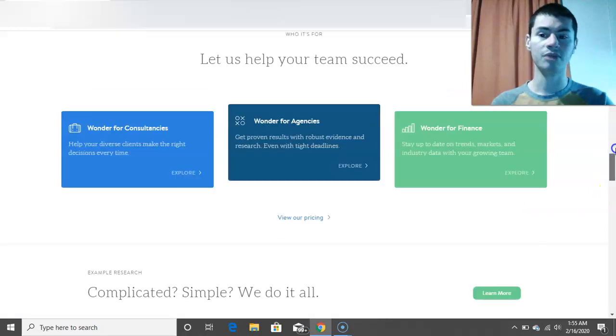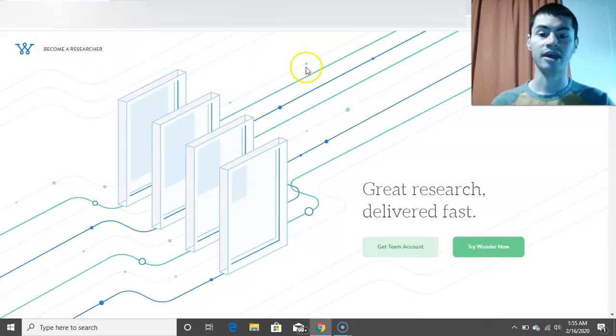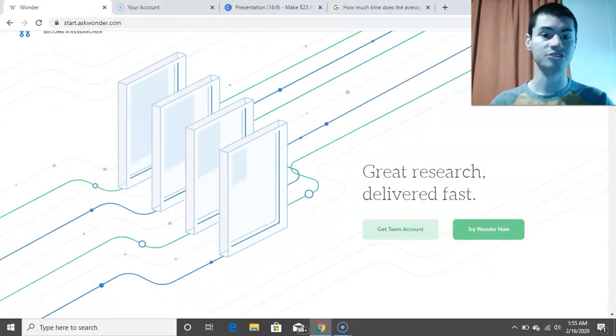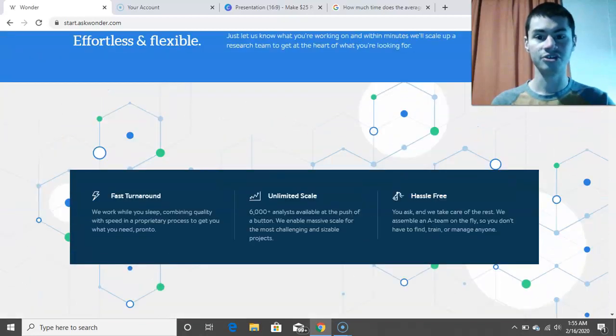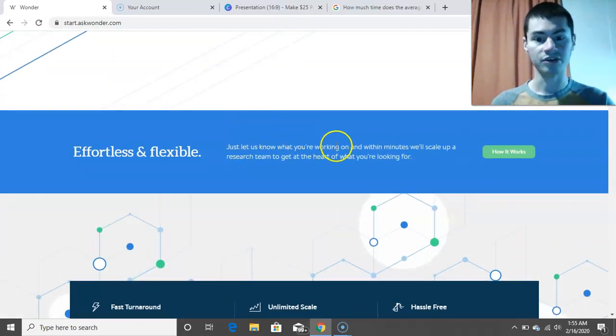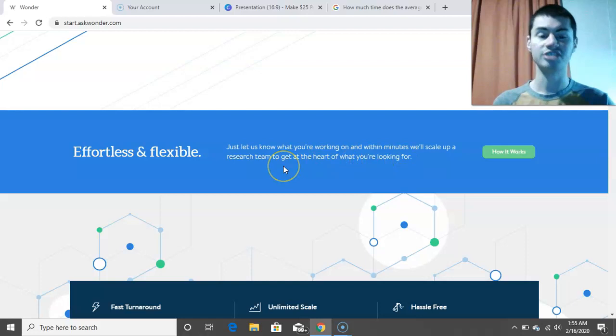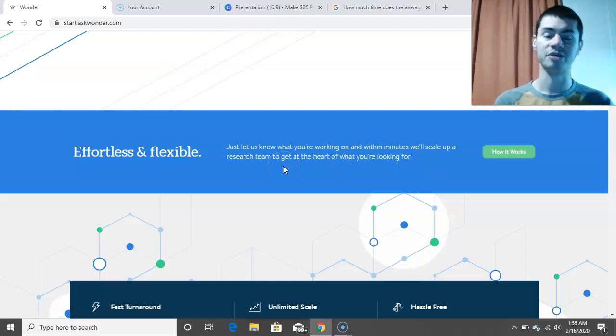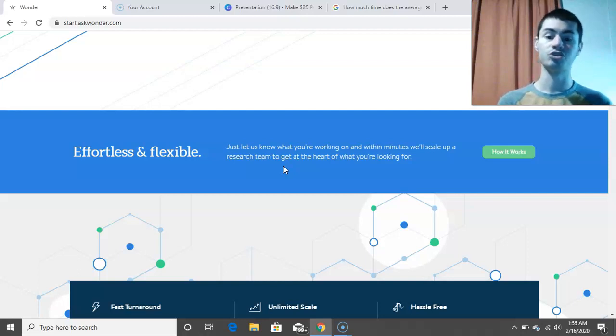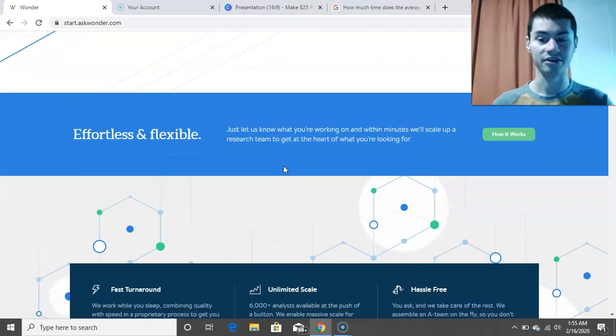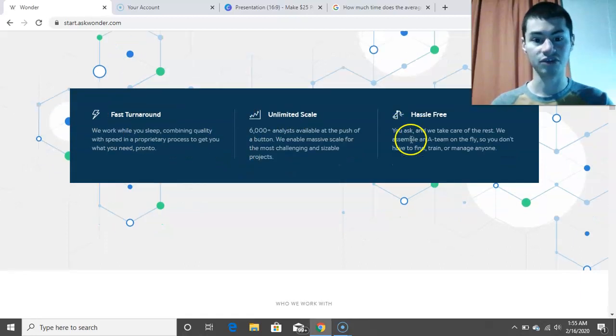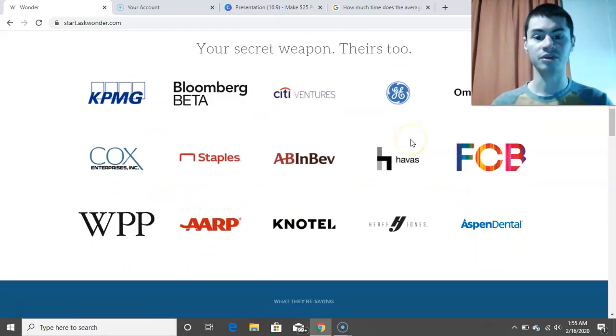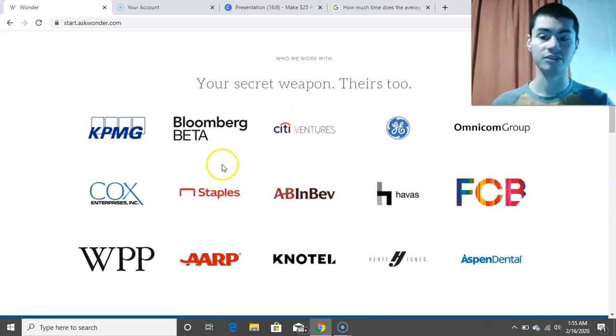So the name of the website is called AskWonder.com. That's the name of the website right up here. And pretty much this is the site that you could come to. And as you can see here, this is what it looks like. So how it works is, you let them know what you're working on, and within minutes we'll scale up a research team to get at the heart of what you're looking for. So that's the reason why people come to this platform, they have a question on their mind, they submit it to AskWonder.com, and then a researcher can choose to, which would in this case would be yourself, you could then provide the answer to them there. So the benefit is fast turnaround, unlimited scale, hassle-free. And this company has worked with a ton of different brands, and you may be familiar with some of these.